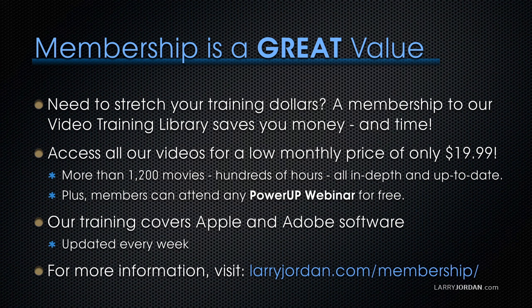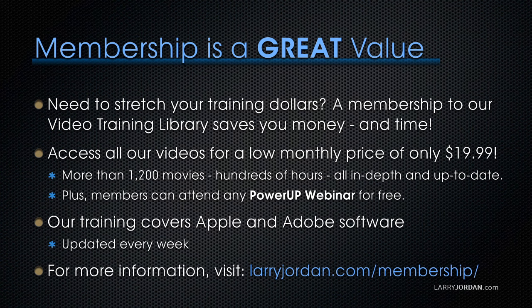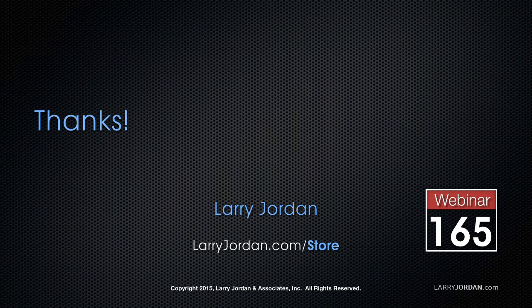Hundreds of hours of training, all in-depth and all up-to-date. Plus, members can attend any of our power-up webinars for free. Our training covers Apple and Adobe software. We update it every week, and for more information, visit larryjordan.com/membership. And thanks.